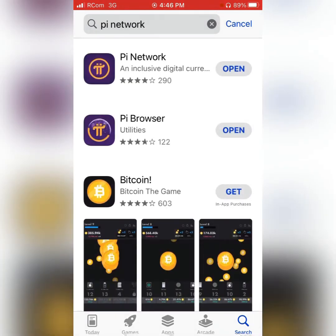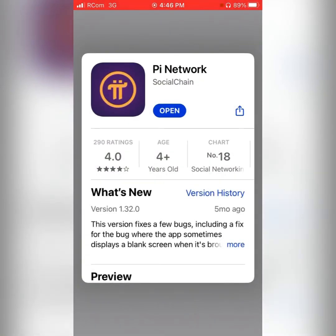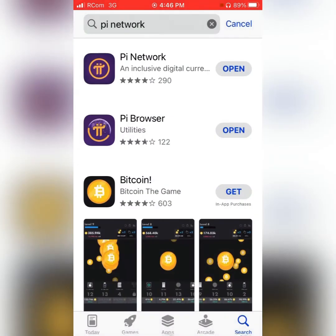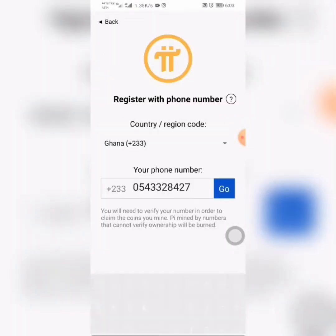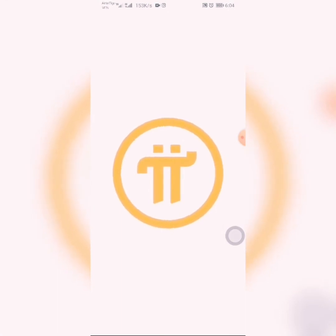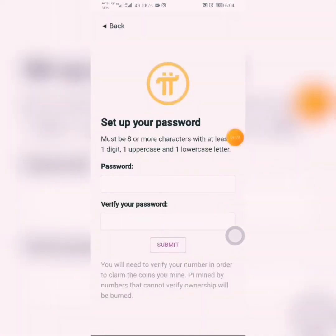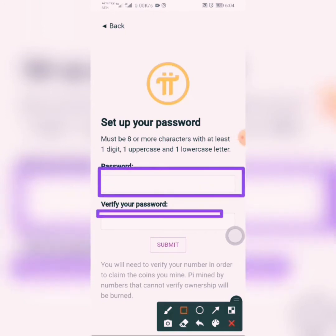After searching for Pi Network, which is the first result, you download the app. After downloading and installing it, you follow the remaining steps to register. You click on 'Go', then it launches another interface where you have to verify by clicking your password.